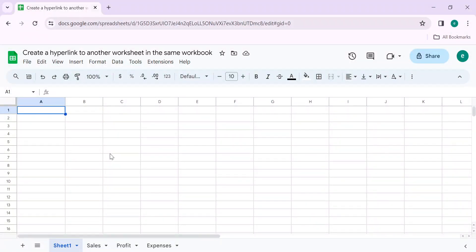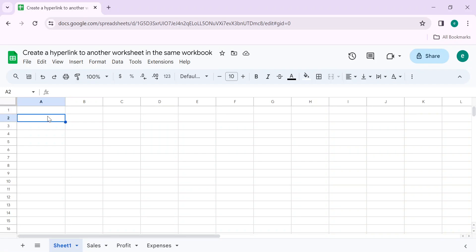Welcome to Google Sheet Pro. This video will save your time and clicks. In this video you are going to learn how to add a hyperlink to another worksheet in the same workbook. So let's get started. Click on the cell where you want to add the link.